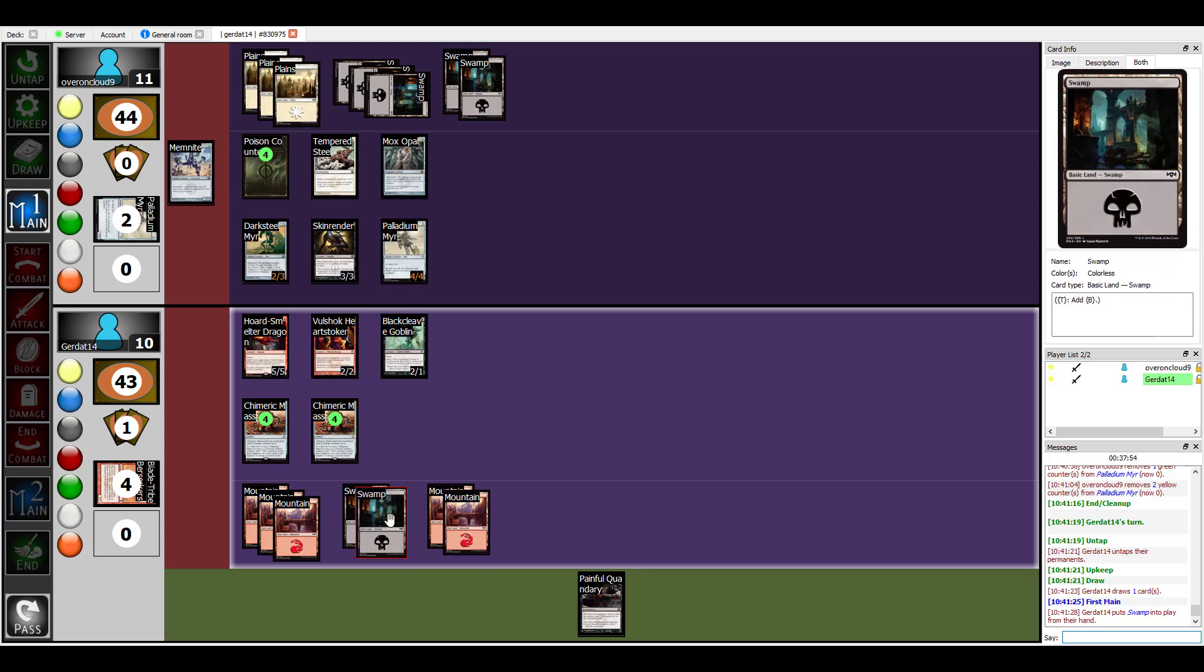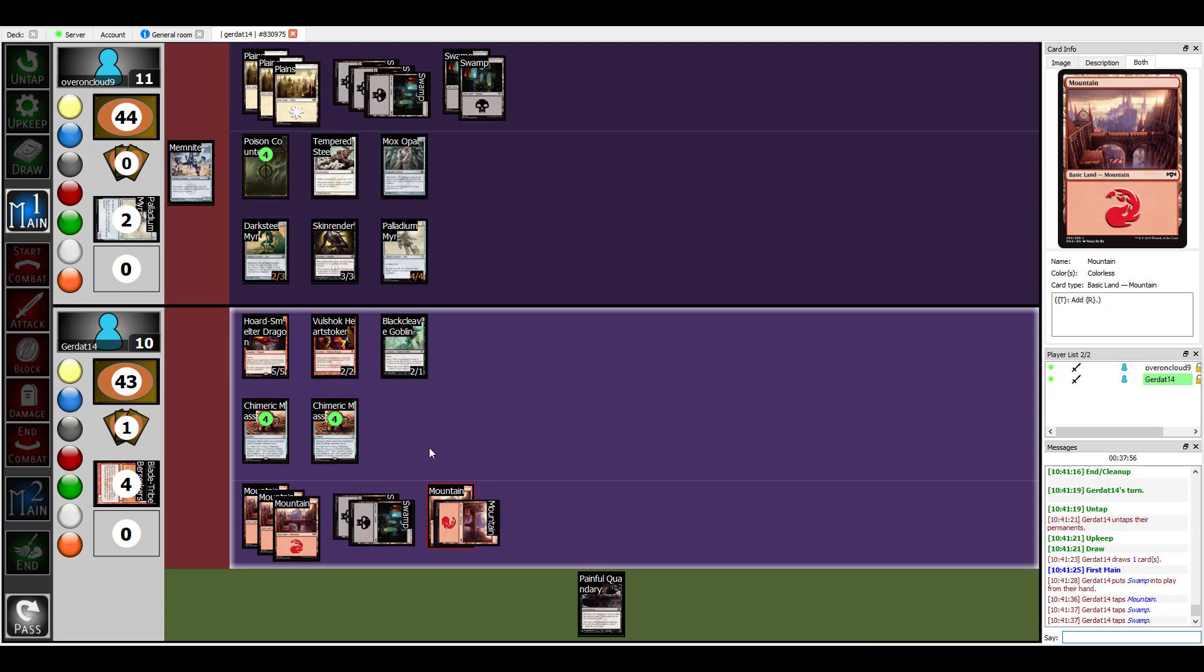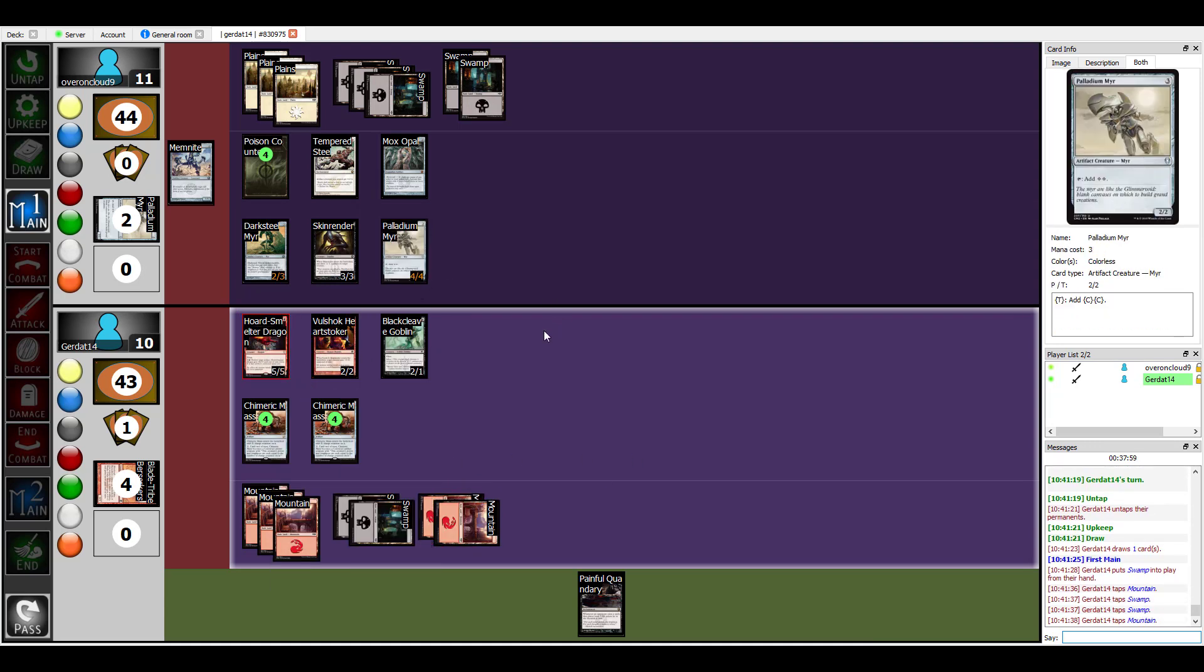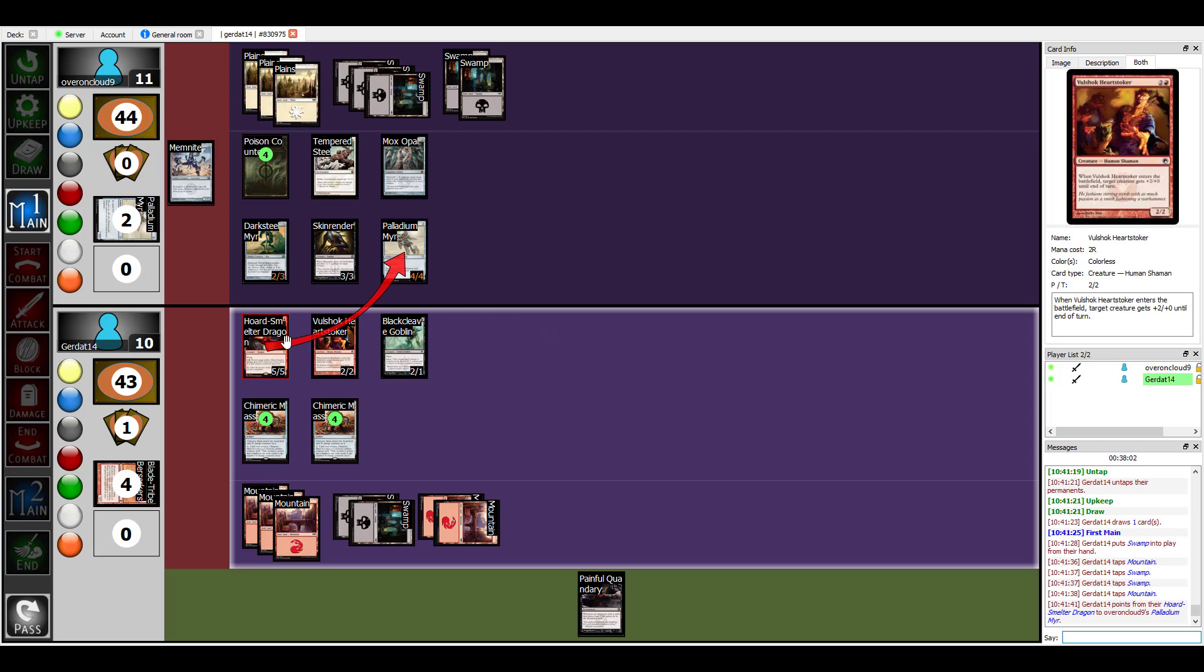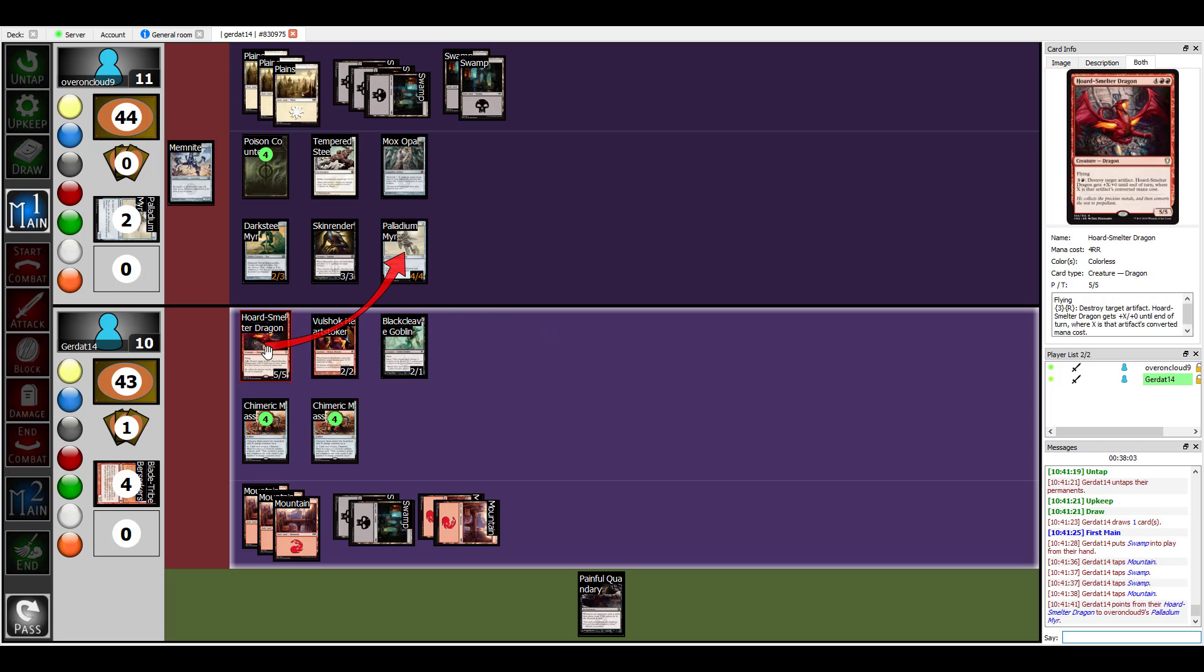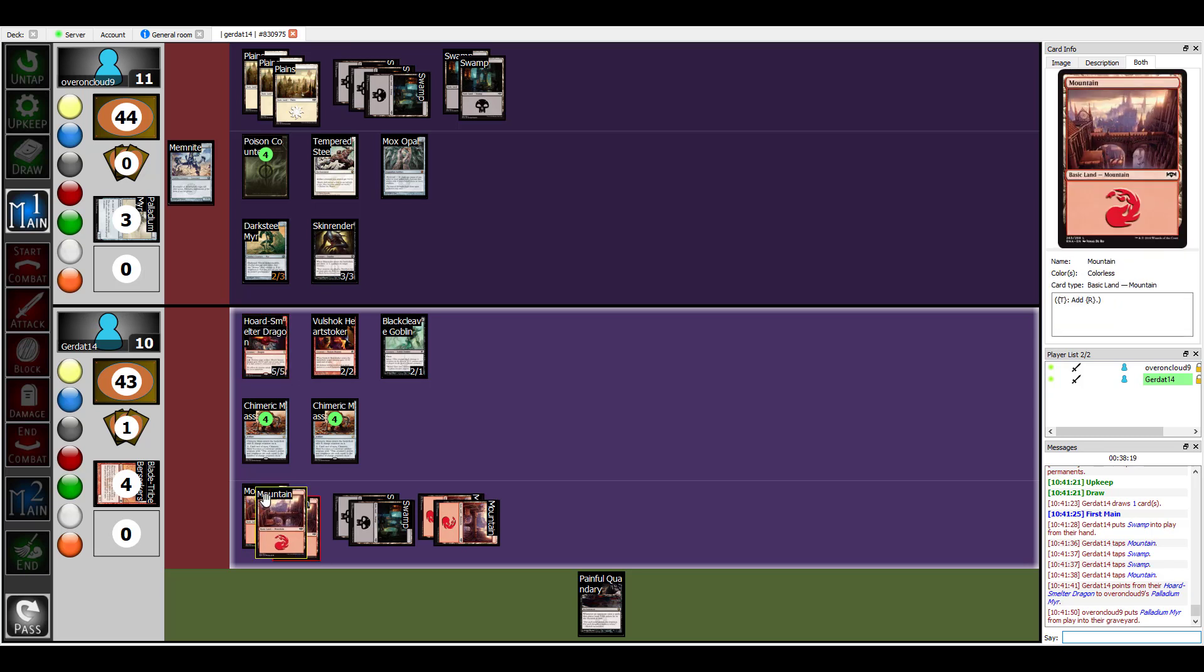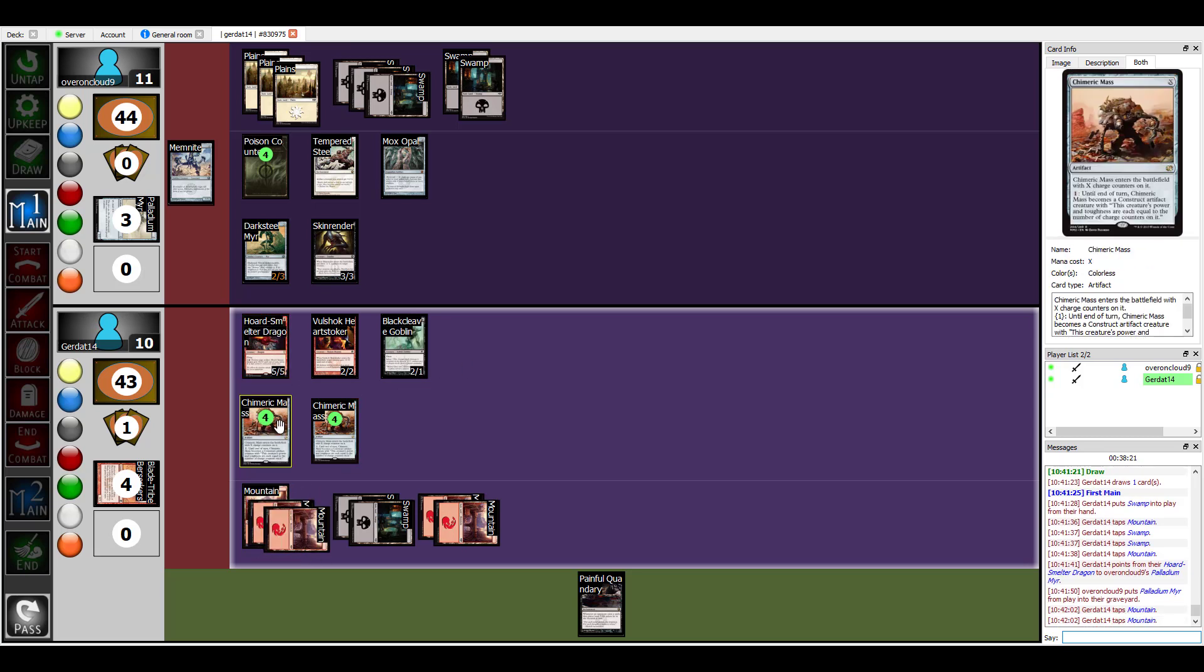Let's see, it's one, two, three, four and I'm going to have Horde Smelter Dragon destroy Palladium Myr. And that's converted mana cost. But you have two Chimeric Masses that are just waiting to be animated. And you have no... just kill me. Just, it's over, dude, you got it.